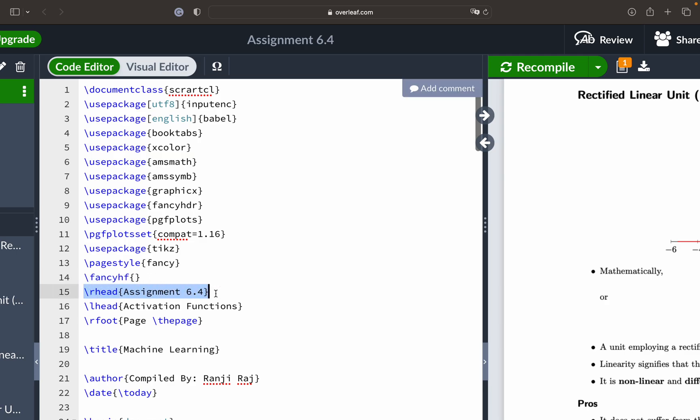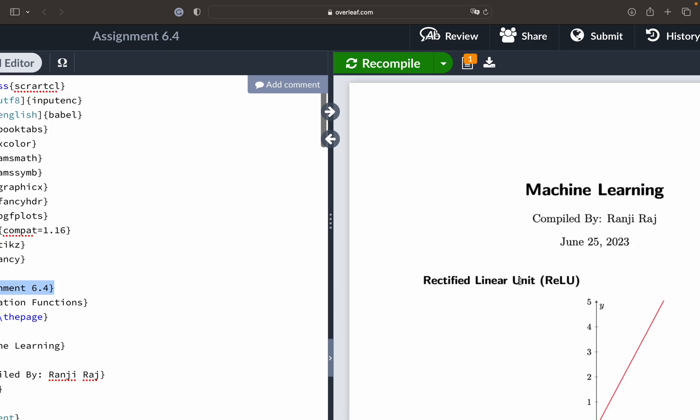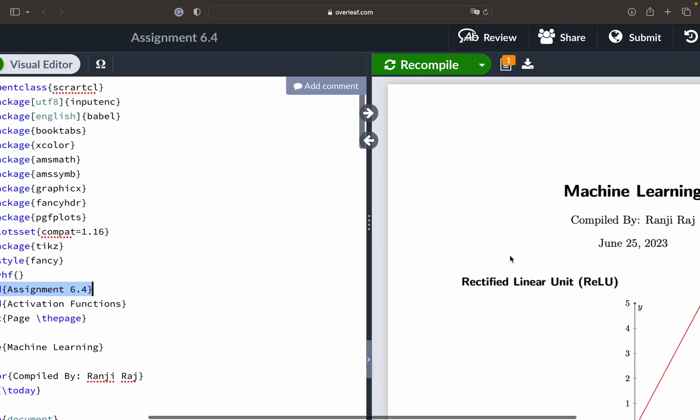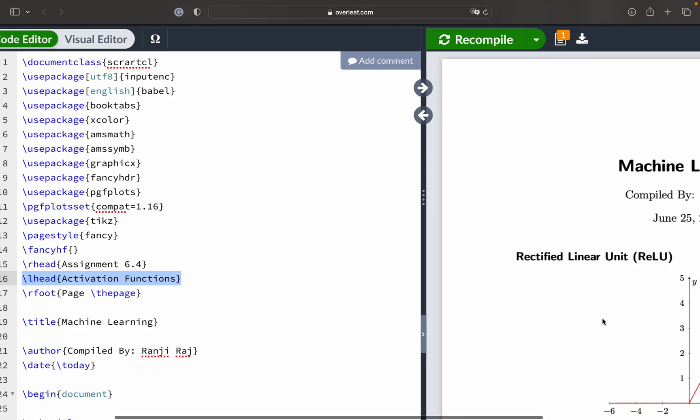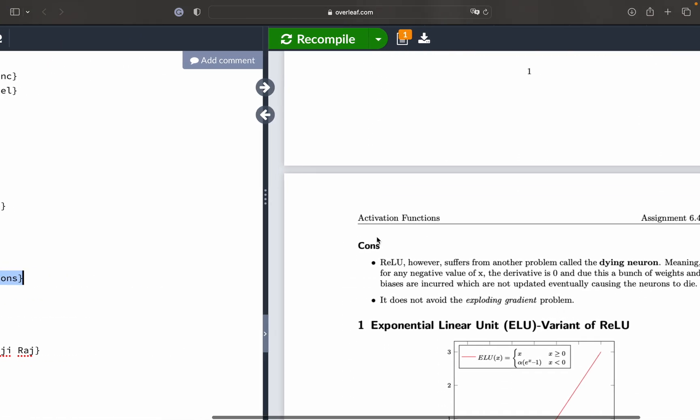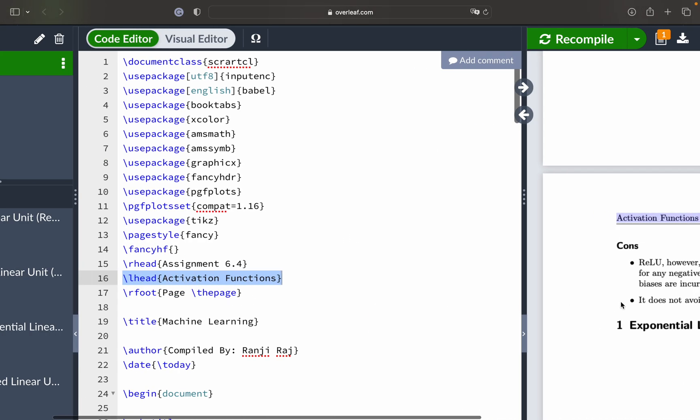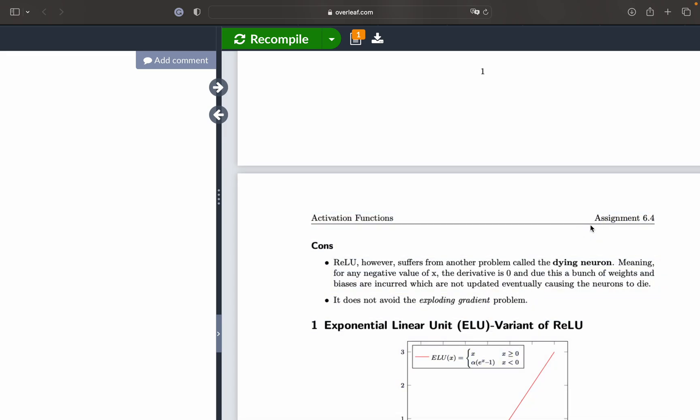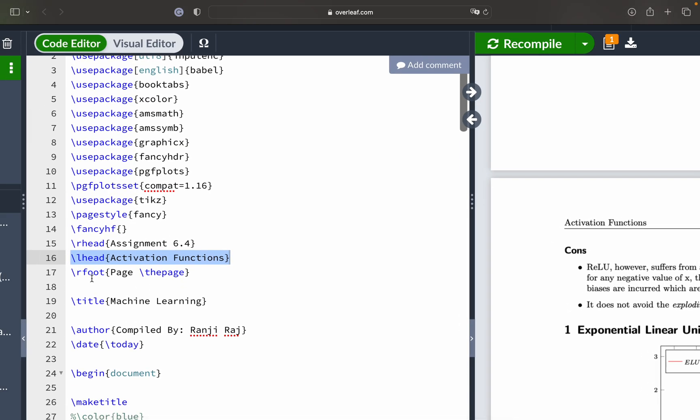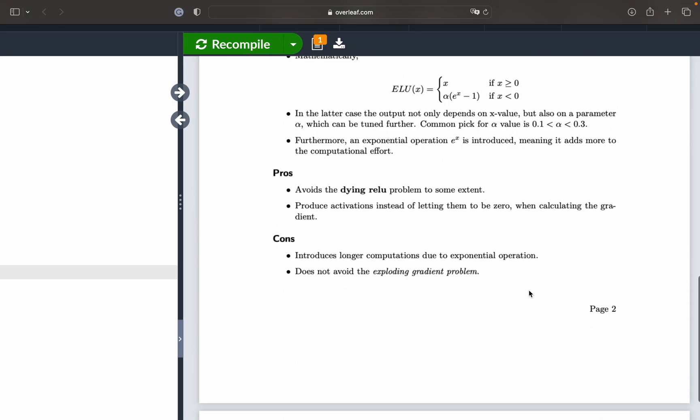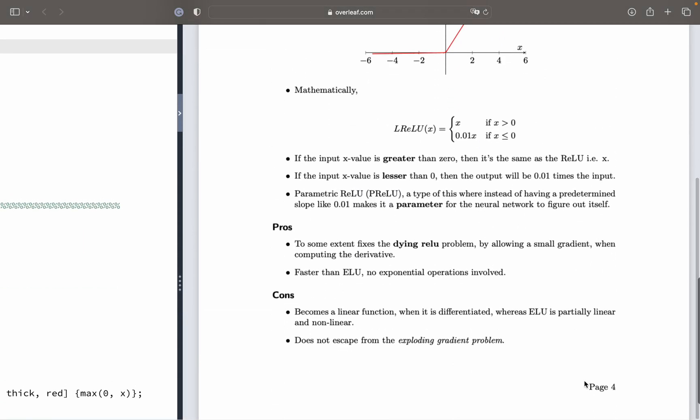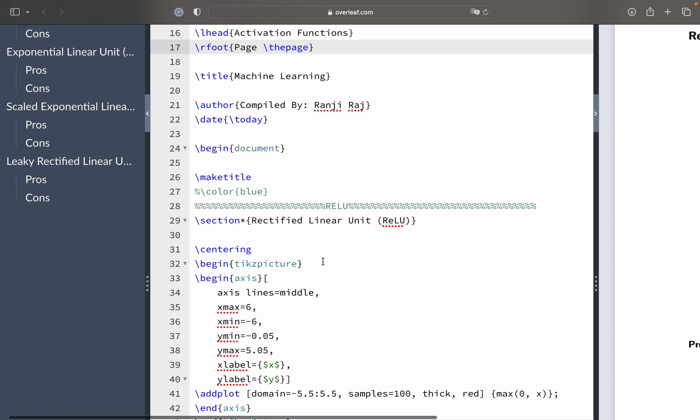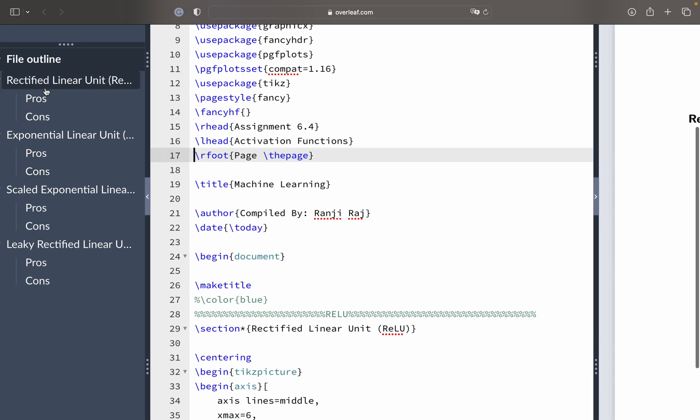TikZ is a well-known library for creating flow diagrams or images which we will also see later. And then rhead is for the document head which is towards the right - assignment 6.4. Then the activation functions that is to the left of the header. lhead and assignment 6.4. And rfoot is the page number. This is a four-page document.